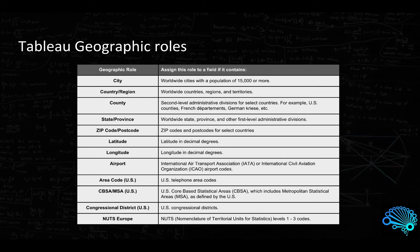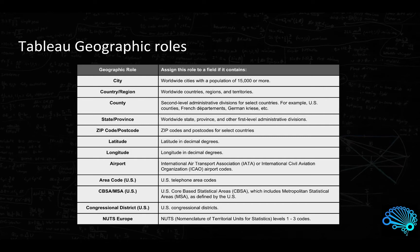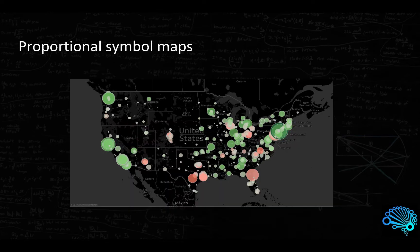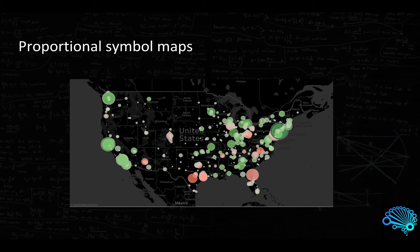Now you also see that Tableau caters for latitude and longitude as well, so you can provide some custom geocoding. In any case, we've also got airports as well as some US specific information such as US telephone area codes. Now using all of these geographic roles we are able to create a couple of charts.